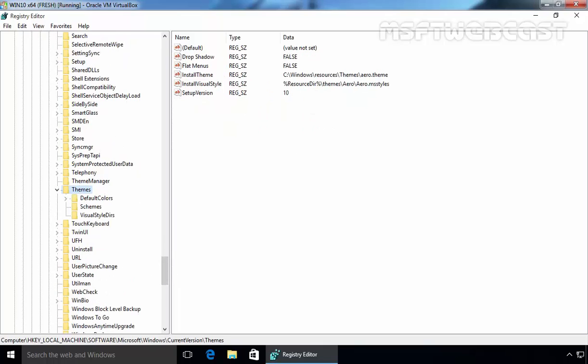Under Themes, select Personalize. Now, some users may find themselves in a position where they don't actually have a subfolder called Personalize. If this is the case, then simply create a new key named Personalize.